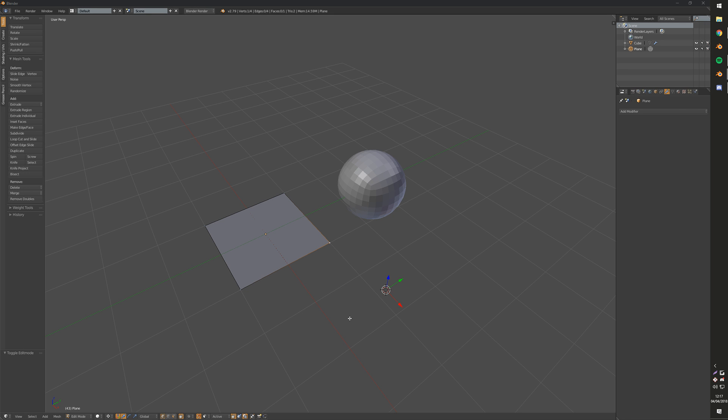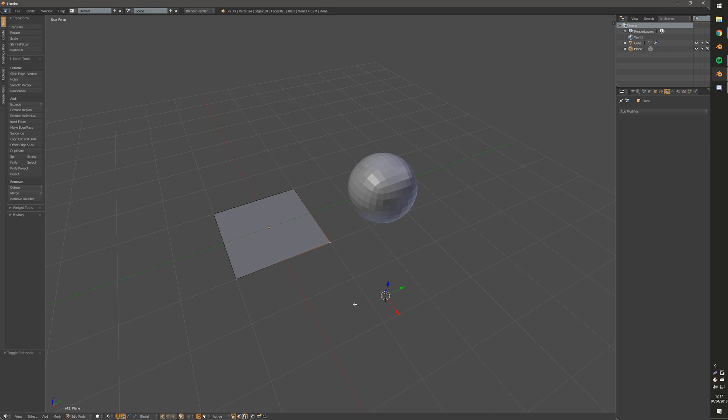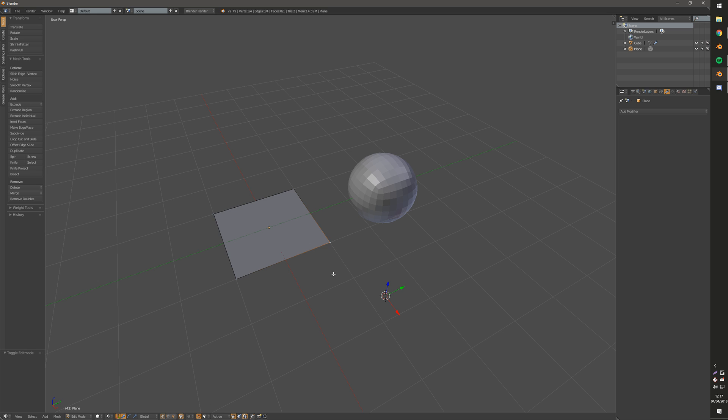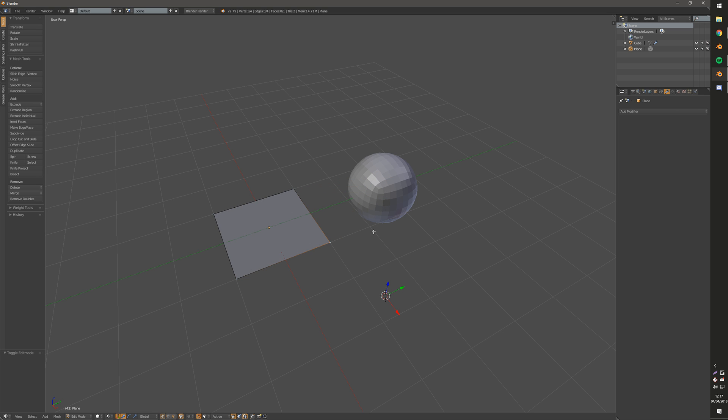In this video I'm going to show you what snapping tools I use in Blender. By default you have a bunch of buttons at the bottom that control your snapping. You have the magnet that turns it on and off. You can also hold down control while in a transform to enable or disable that.